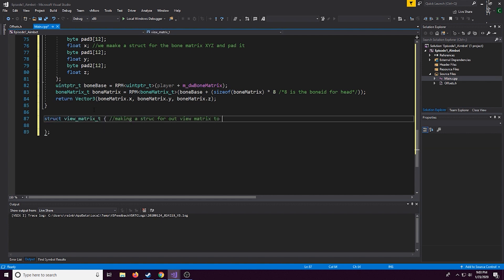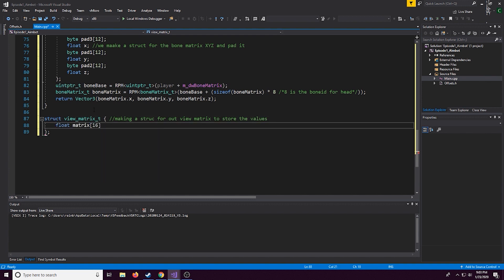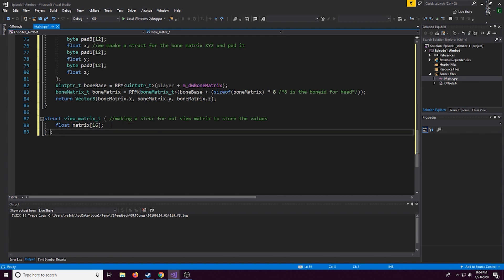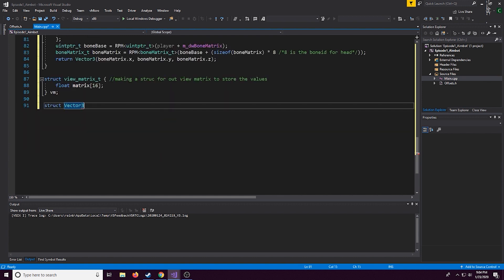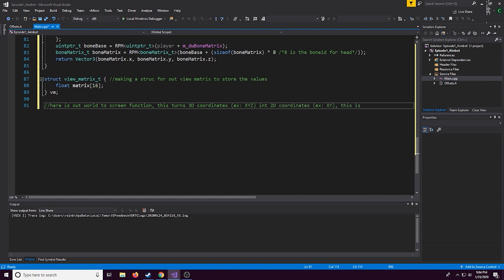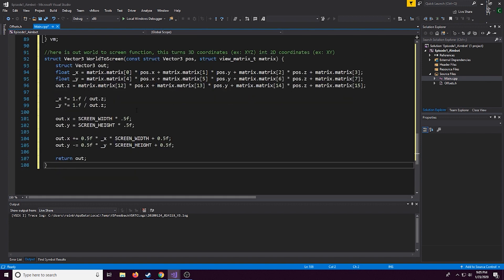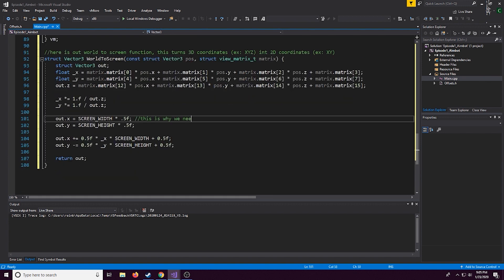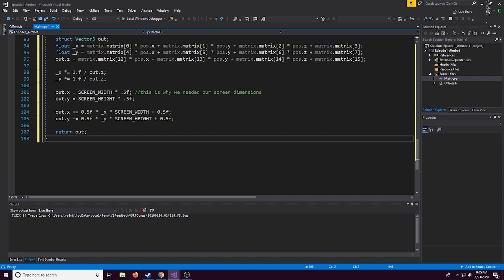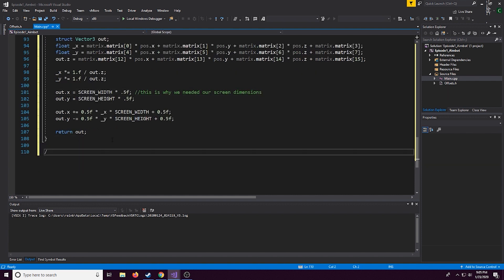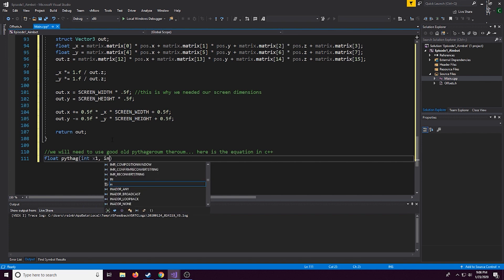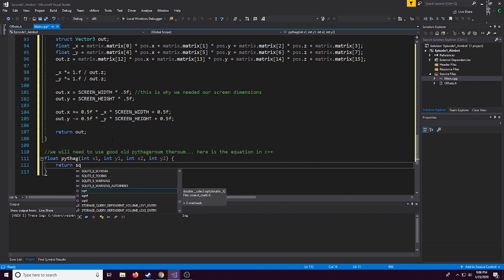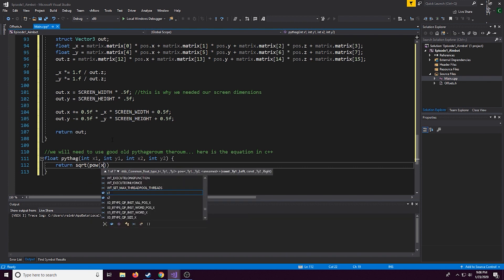All right so here we're going to make a struct just for storing our view matrix and the view matrix is a value of 16 and I believe it's a four by four type of storage for the view matrix and now here's the world to screen function this is actually pretty important. What that does is it takes a 3D thing such as x y and z, we see the world in 3D and it turns them into 2D coordinates so it kind of compressive, like if you're looking at your screen right now that's actually 2D but if you're looking at something in real life that's 3D so it essentially does the same thing as that.